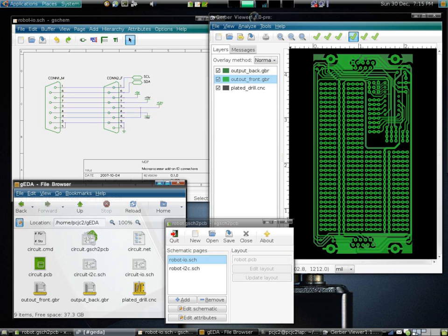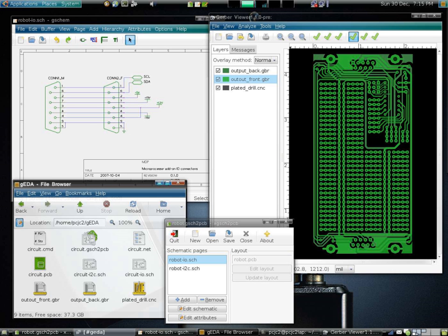High-level synthesis or behavioral synthesis converts algorithmic high-level design description, for example in C or C++, into RTL. Logic synthesis translates RTL design description, for example written in Verilog or VHDL, into a discrete netlist of logic gates.